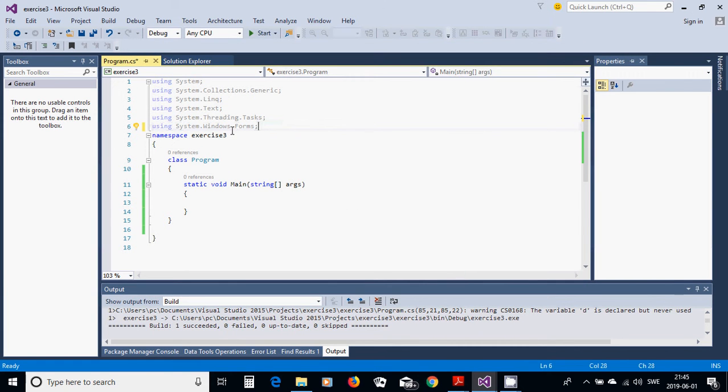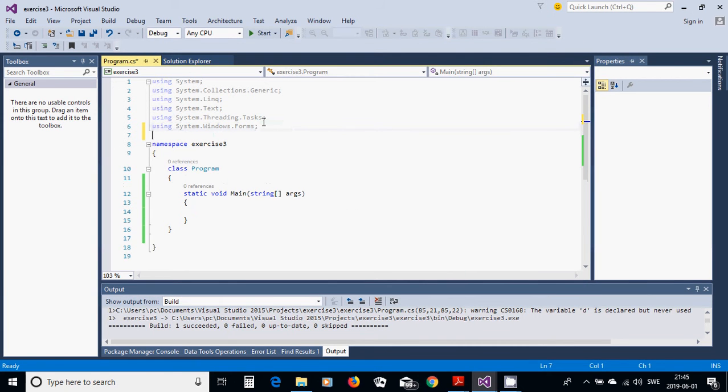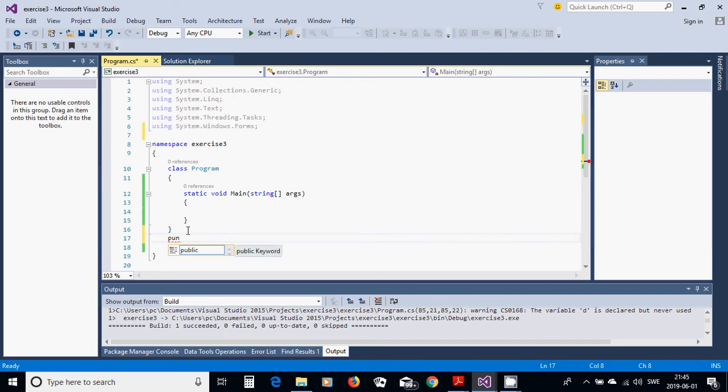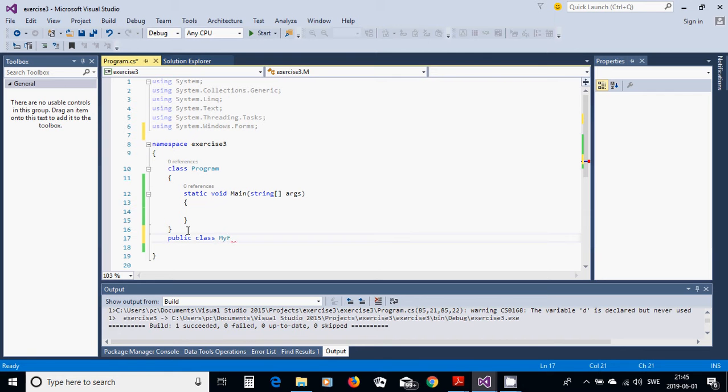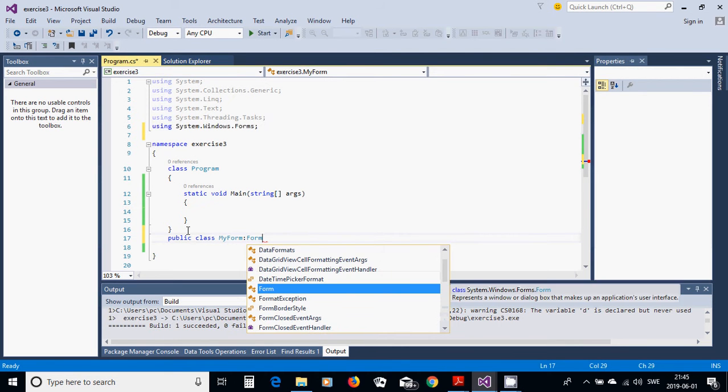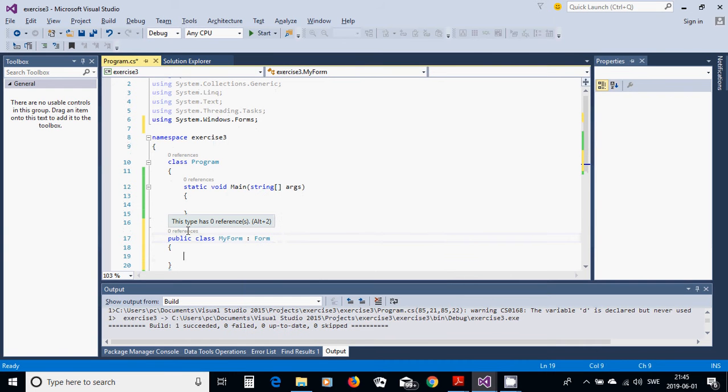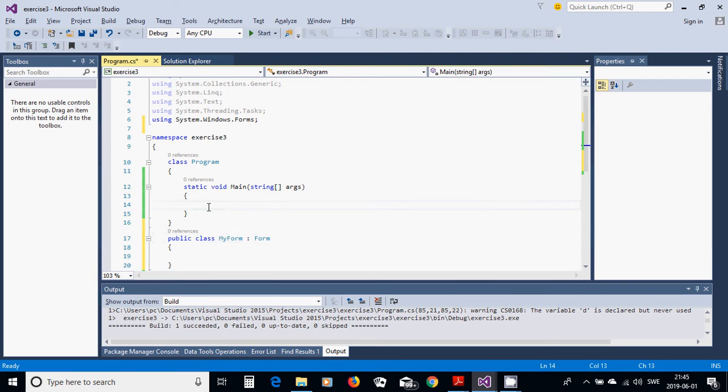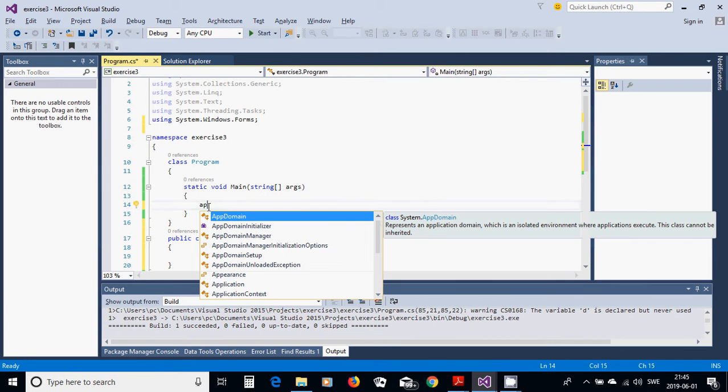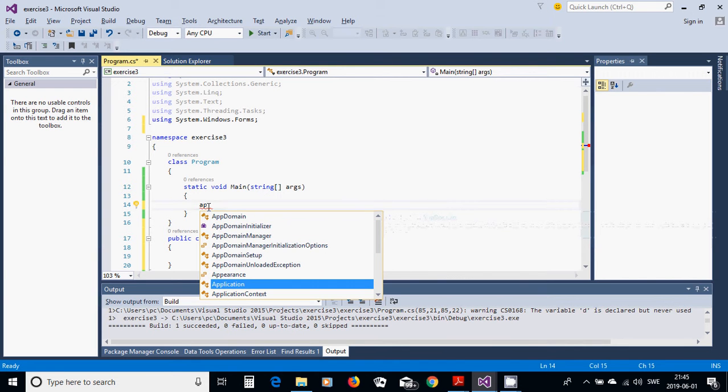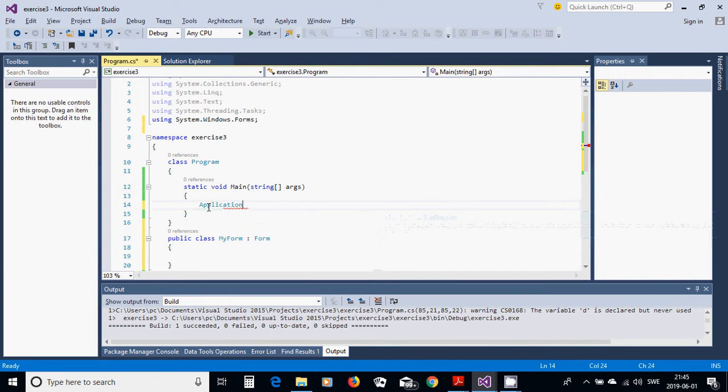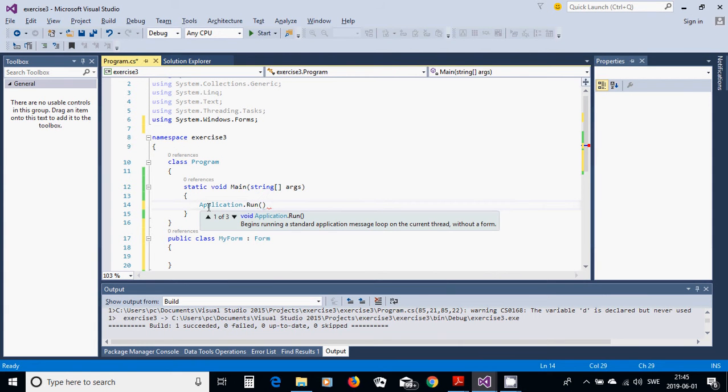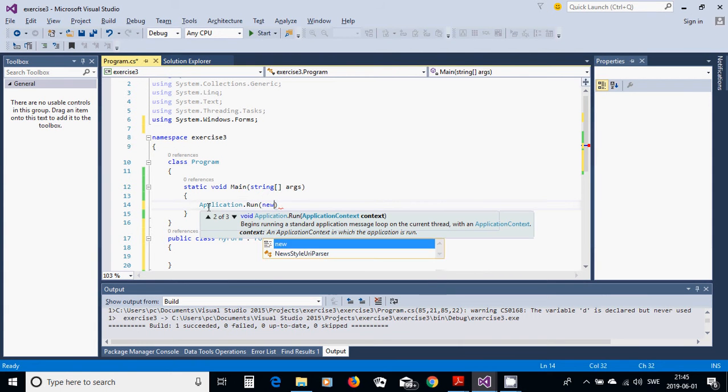Now that namespace is OK. And then we are going to use public class MyForm inherits form. And after that, we are going to use application.run new MyForm.